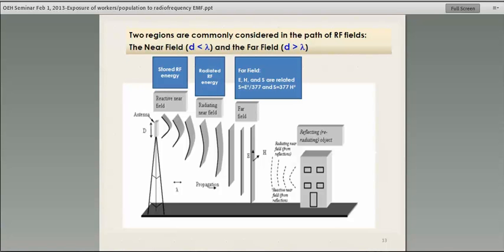The near field ends at about one wavelength. For example, a second generation cell phone at 900 MHz corresponds to a wavelength of 30 centimeters. So if you keep your phone 30 centimeters away, you are in the far field. If you get closer, you are in the near field, where there are a lot of interactions and it's very difficult to assess the field and whether you are being exposed to a lot of radiation.